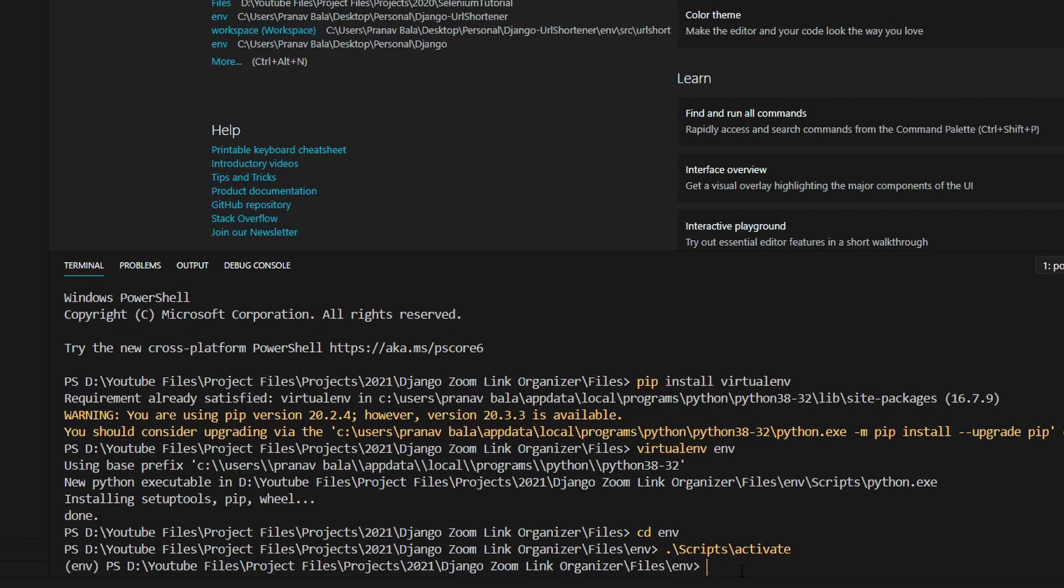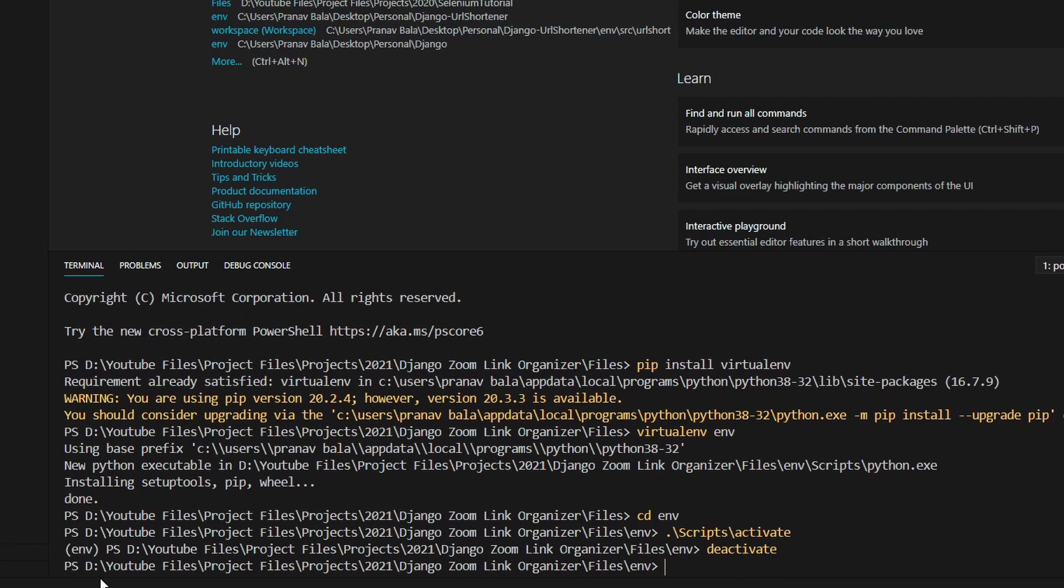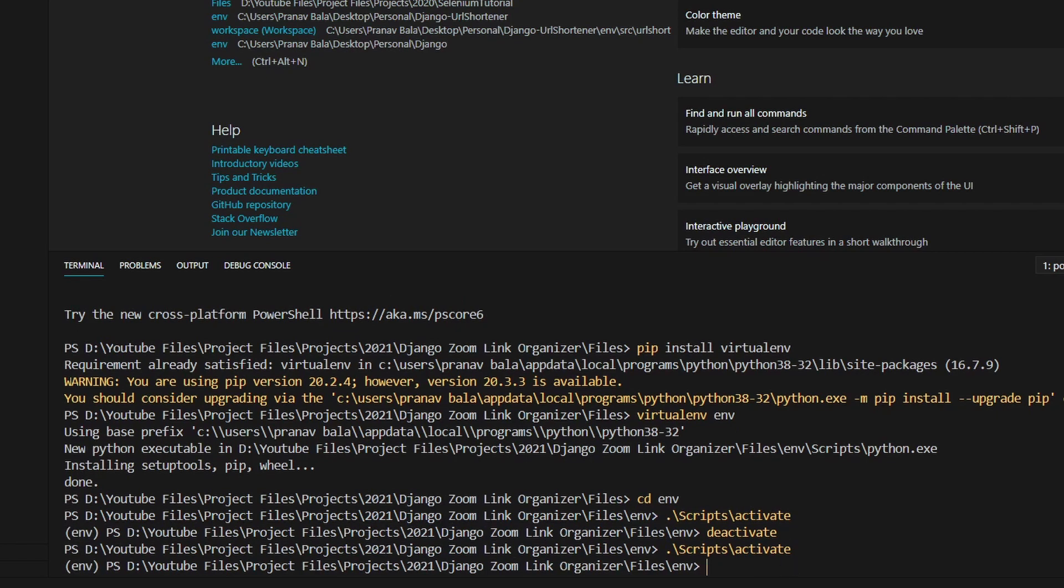And if you want to deactivate the virtual environment, all you need to do is type in deactivate, like this. And we see that this env is no longer on this next line. It's activated again, and now we are in the virtual environment.